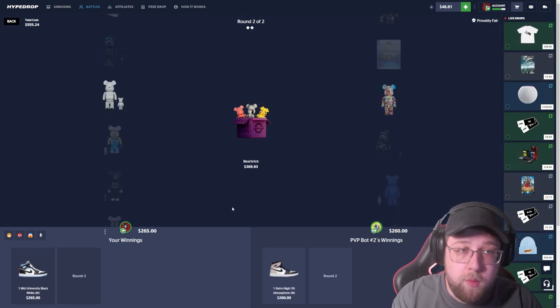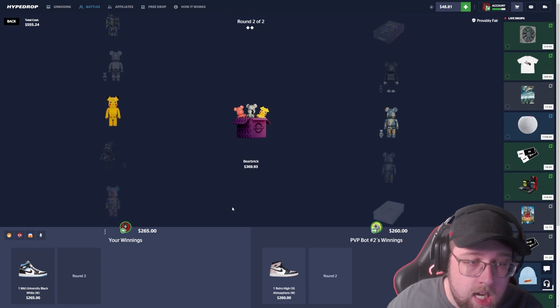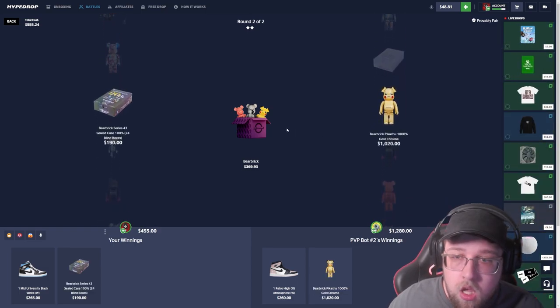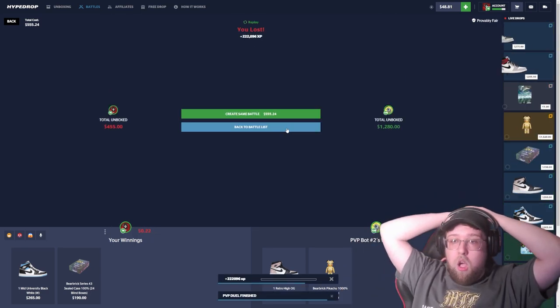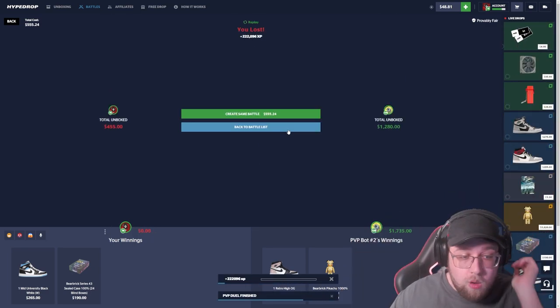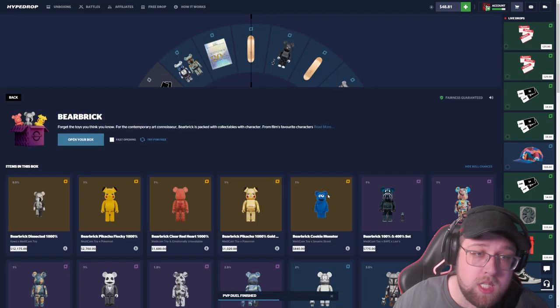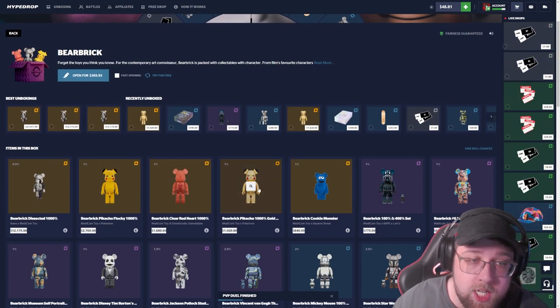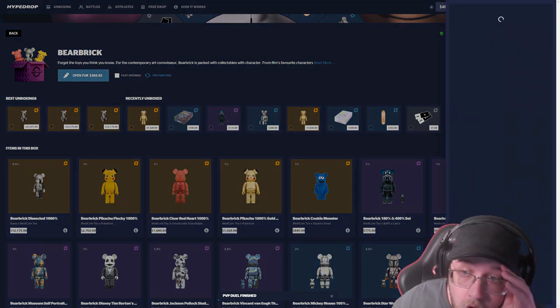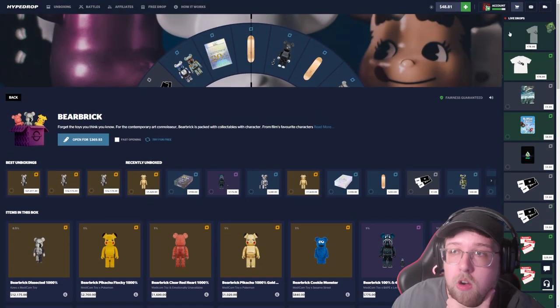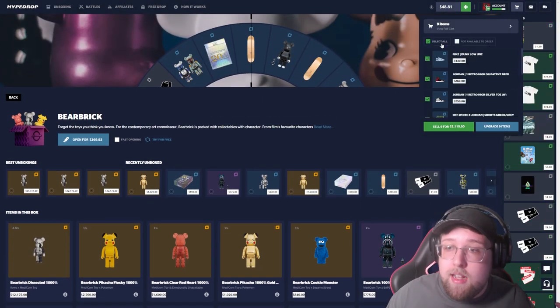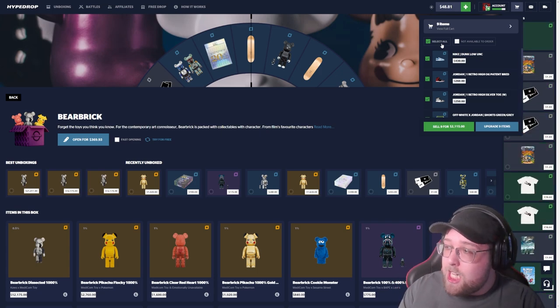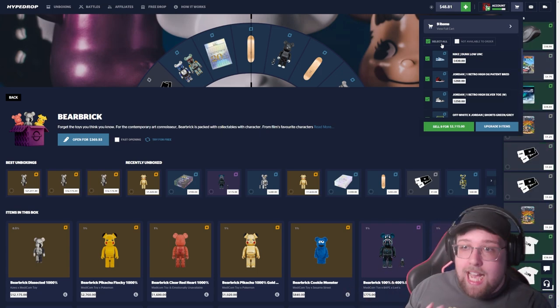He just won a thousand dollars. I did not know what was better to be honest. He hit a one percent chance on the brick. Oh my god.